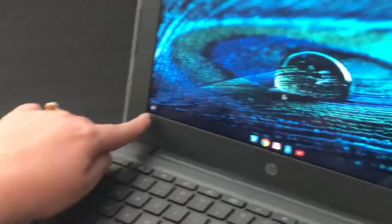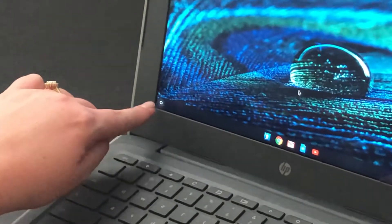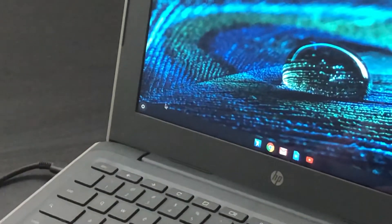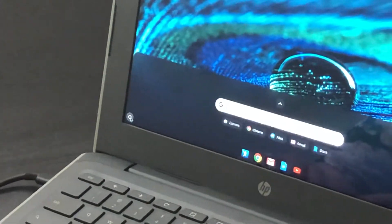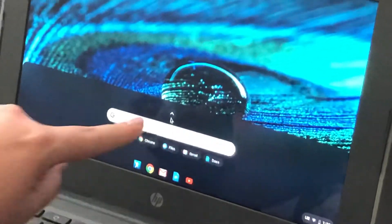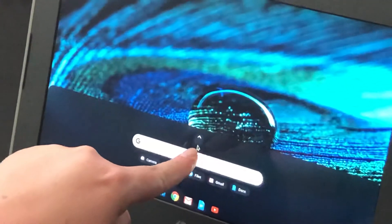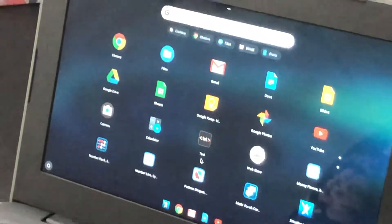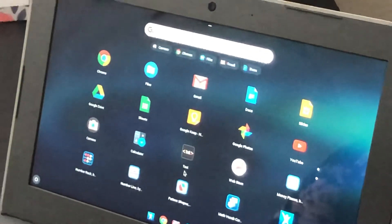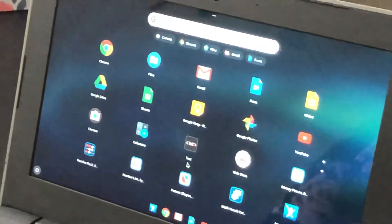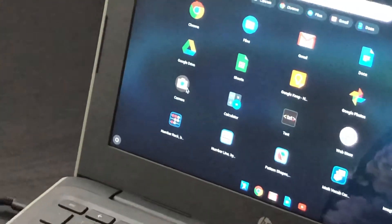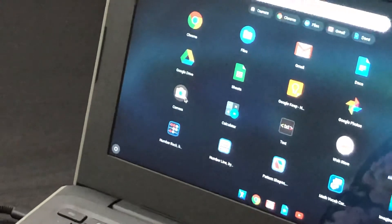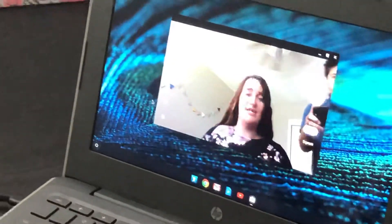First, go down to the bottom left of the Chromebook and click on that circle. Then you'll notice there's an arrow right there that you're going to click on. Look for the app that shows camera. I see a little picture right here, camera. I'm going to click on it.